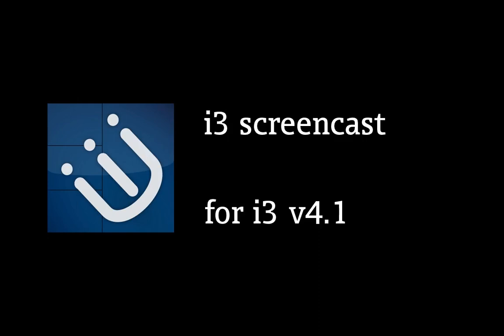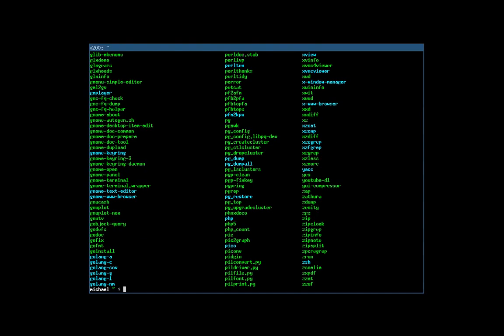Hello and welcome to the i3 screencast. i3 is a tiling window manager. A window manager is that kind of software on your computer which provides window borders and keyboard shortcuts such as Alt-Tab. i3 is a tiling window manager, meaning it arranges your windows like tiles on your monitor, so that you will never waste any monitor space.